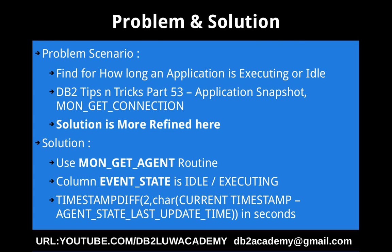Whenever it is getting into an executing state the timestamp will get updated and whenever it is moving out of executing state to idle, again the timestamp will be updated. You can just use the formula CURRENT TIMESTAMP minus AGENT_STATE_LAST_UPDATE_TIME to find out how long that particular application or agent is in a particular state.